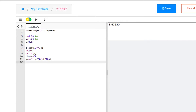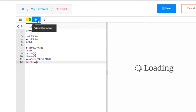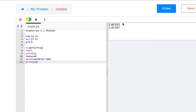and then print vx. And there's my x component.